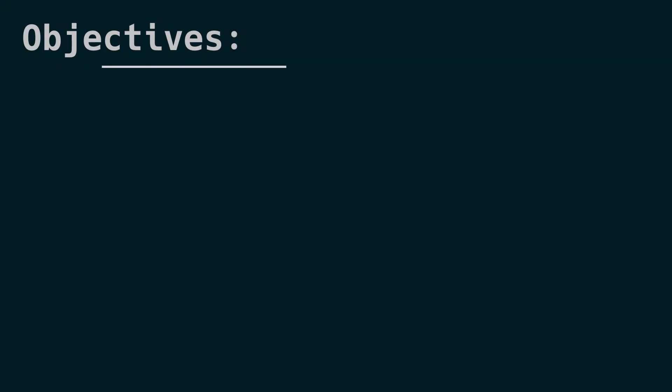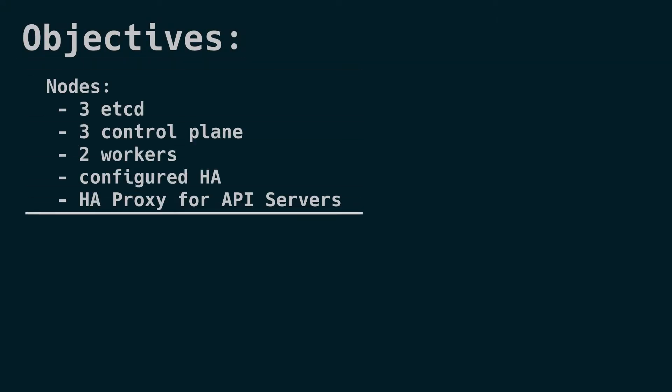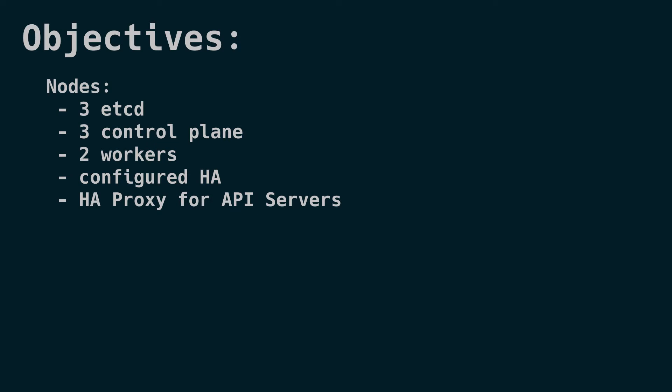So let's get started. For our nodes, you'll notice three nodes of etcd, the control plane, and the load balancers. These types of configurations will give us the minimum for a highly available cluster. You can always run your redundancy with sizes of five, seven, and nine, but more on the pros and cons of those configurations later.